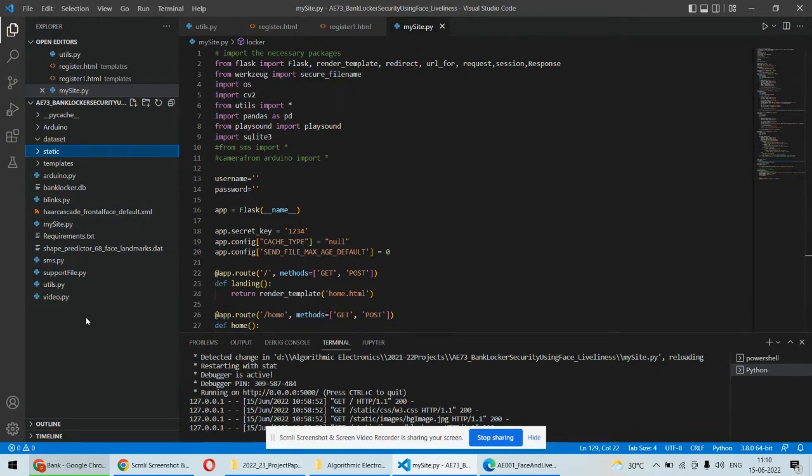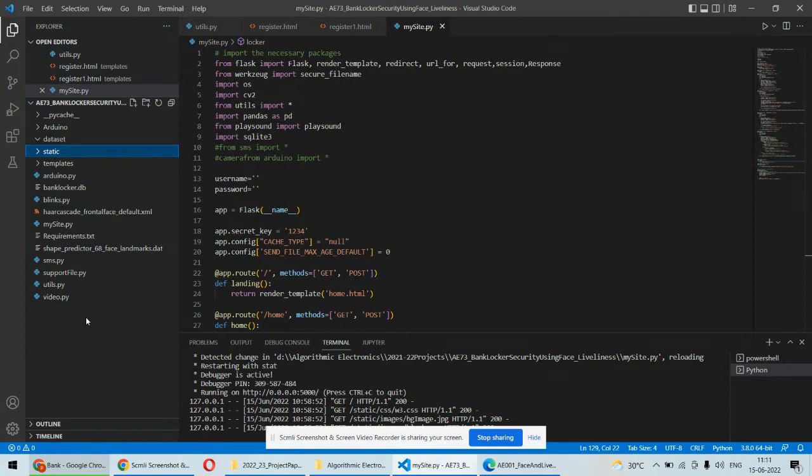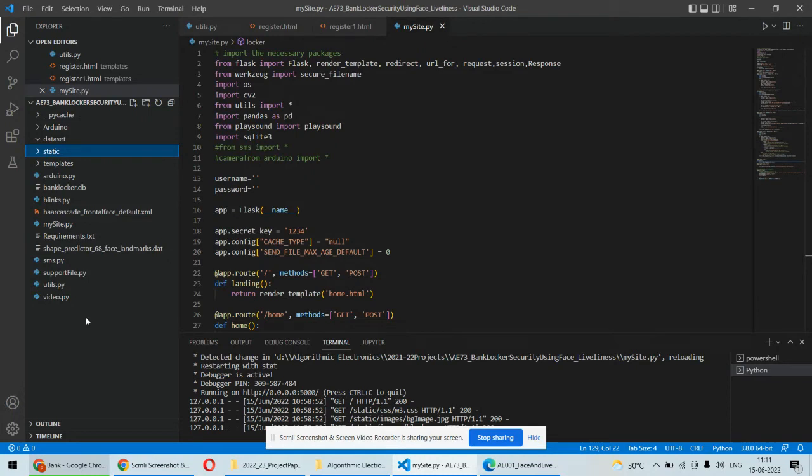We are using convolutional neural networks for face recognition, and for liveliness detection, we are using the eye blink detection algorithm where eye aspect ratio is calculated. Using that ratio, we are finding out whether the person is live in front of the camera or not. Secondly, if something suspicious happens, we are immediately sending a text SMS to the authority or the concerned person, and that is done using online SMS service called Twilio. All these things are integrated in this project.